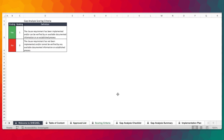Now we have the scoring criteria. This tool uses yes and no responses — yes indicates the presence of the clause requirements in the management system being implemented, which can be verified by available documented information or an established process. Whereas no indicates that the clause requirement has not been implemented and cannot be verified by any available documented information or established process.